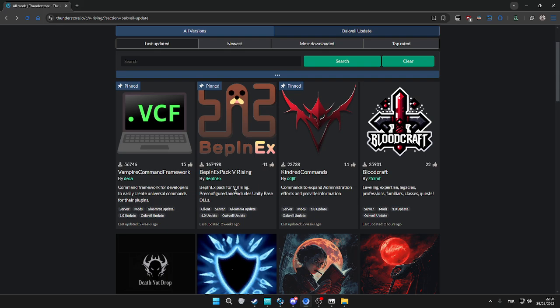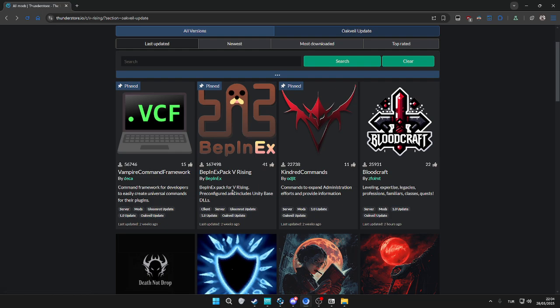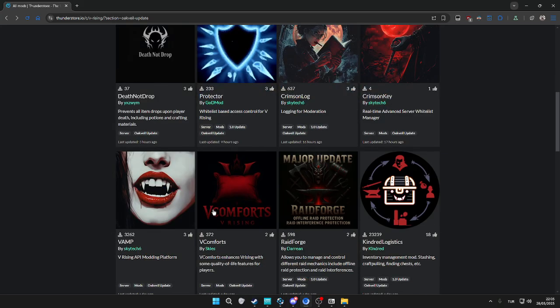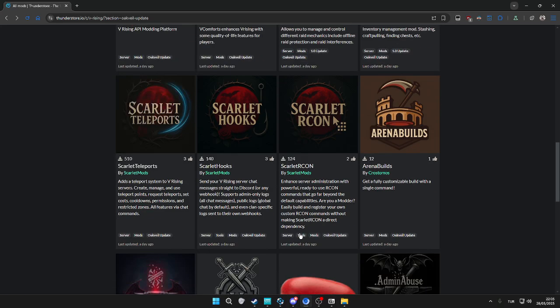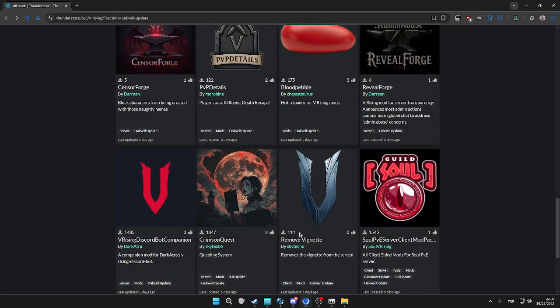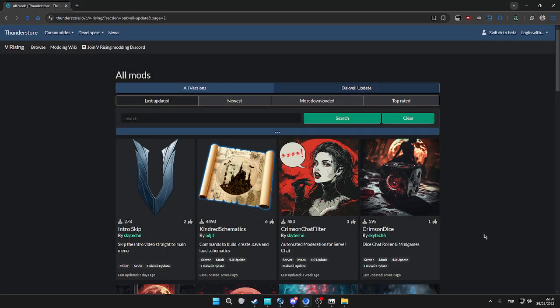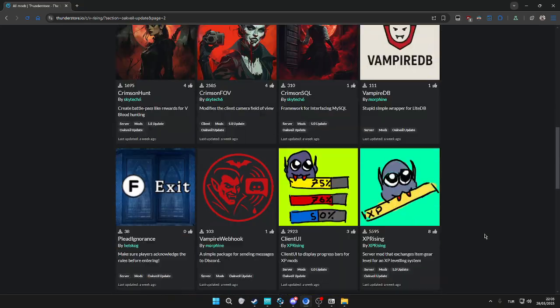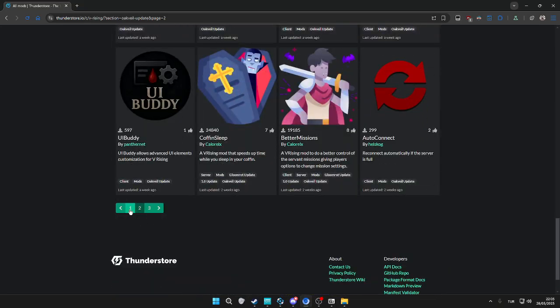Once we install the initial BepInEx, as a client user we can only install client mods. Server mods, if we install them and they're not showing any client tag, they're not going to be activated. These are for servers.